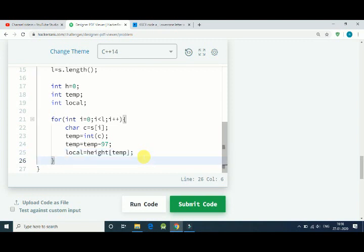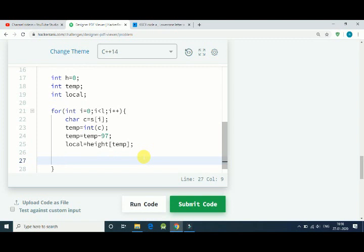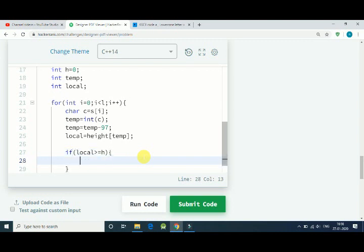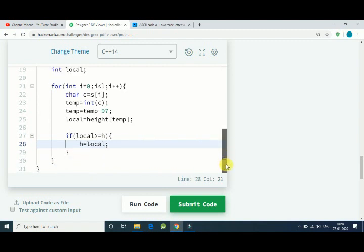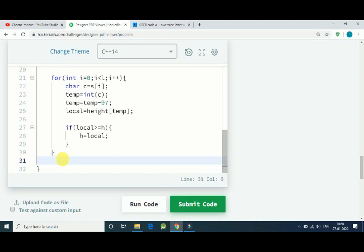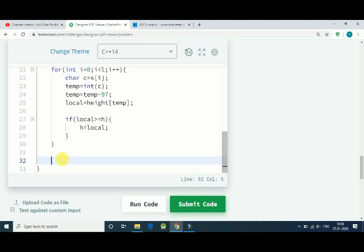Once we get that value, we have to compare it: if local is greater than or equal to h, that is our height that is 0 in starting, then h equals local. After completion of for loop we get the character with the maximum height.